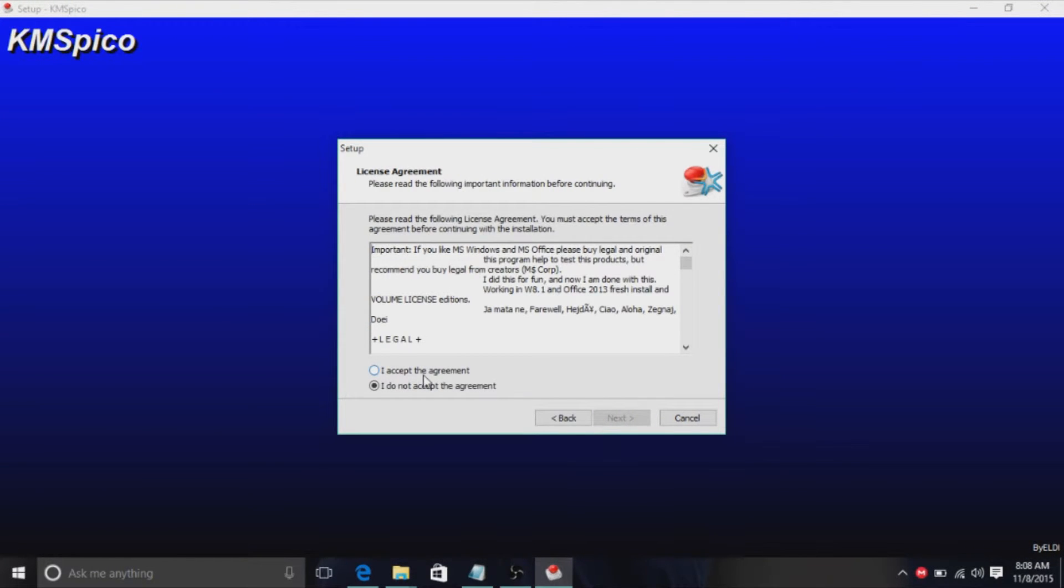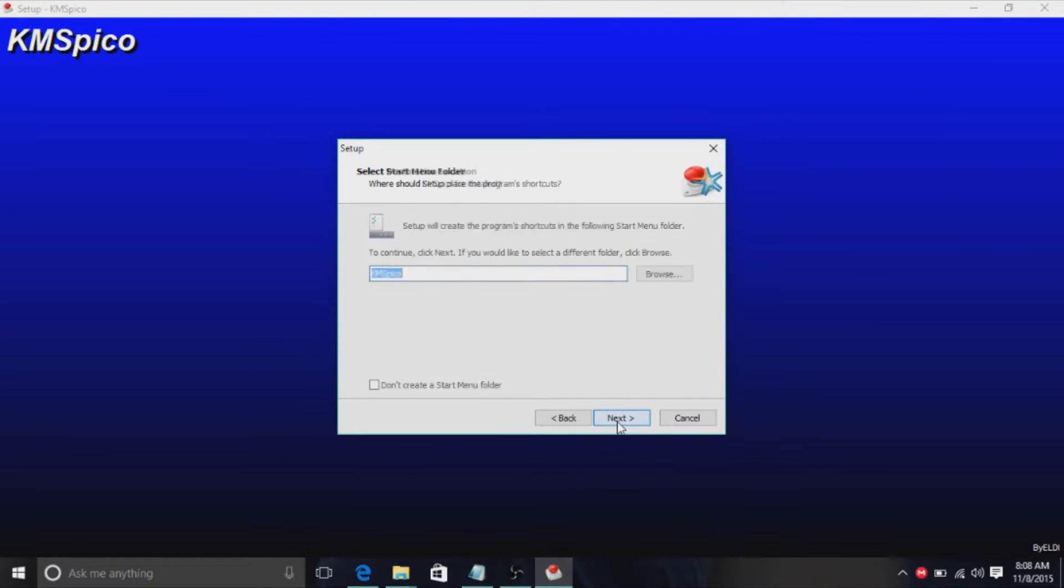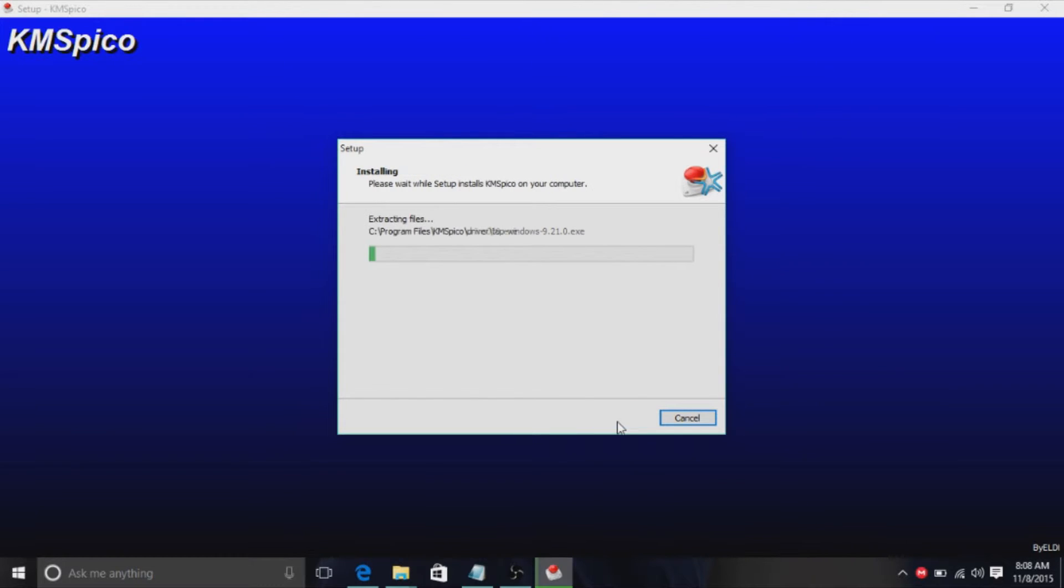And then just click next. I accept, next, next, next, next, and just wait until this installs.